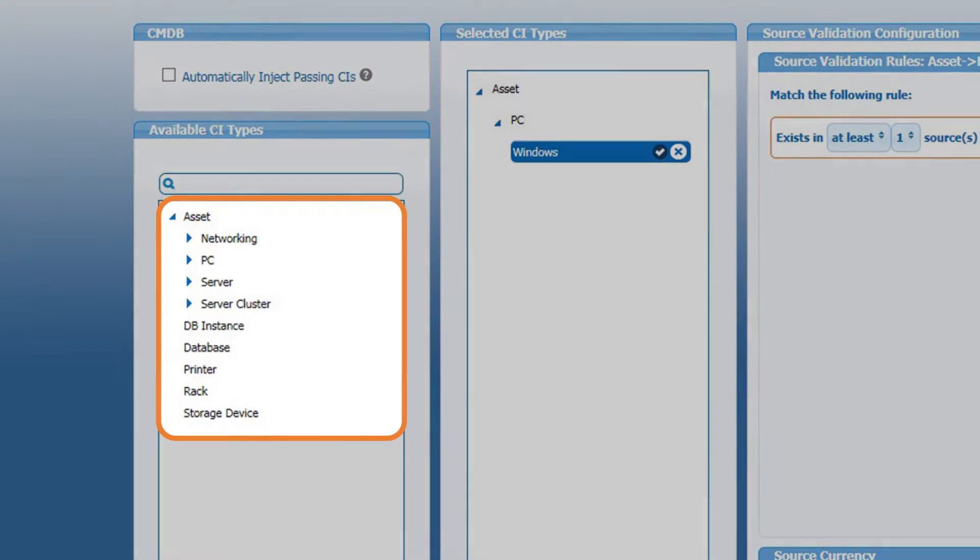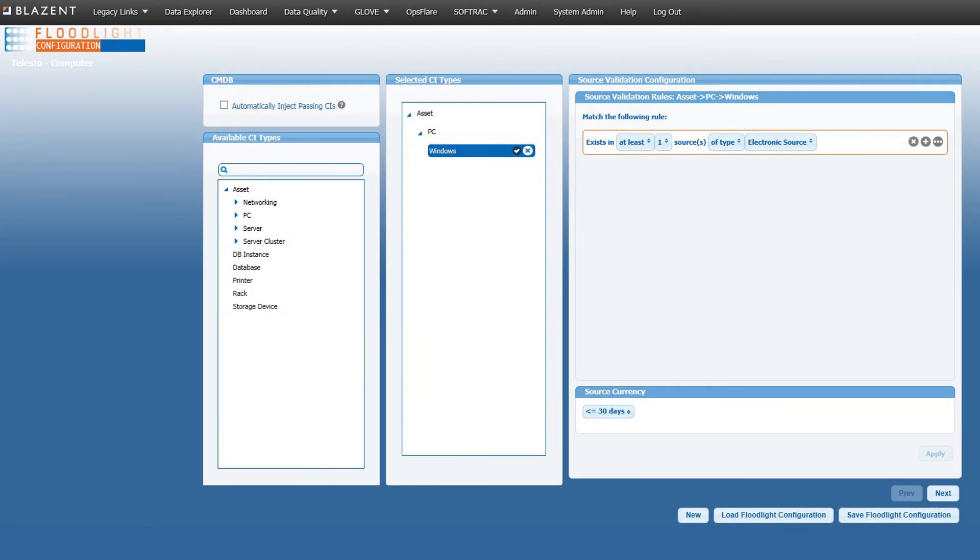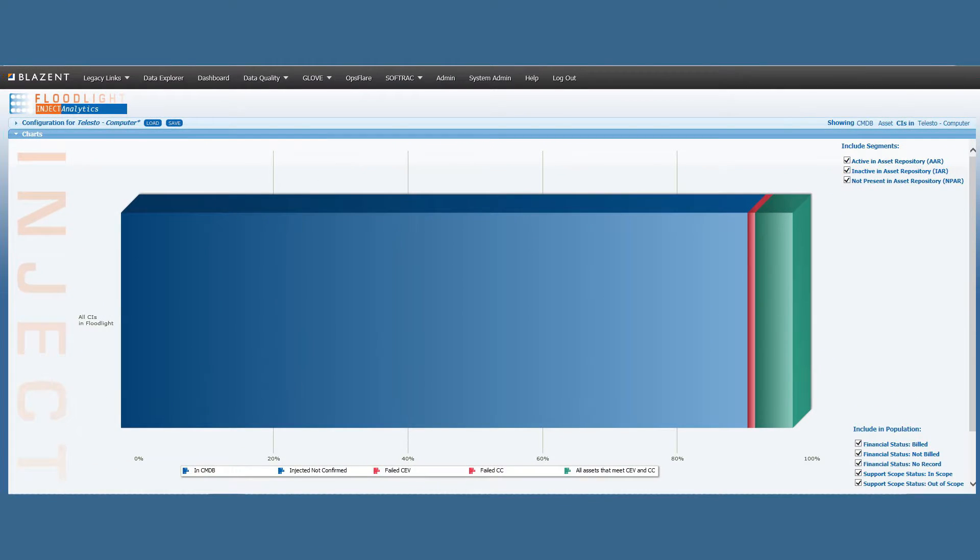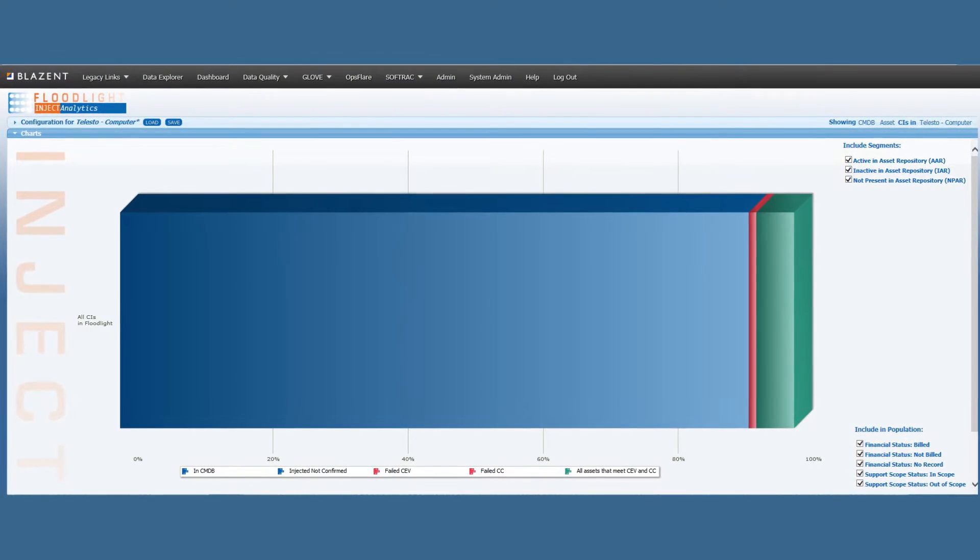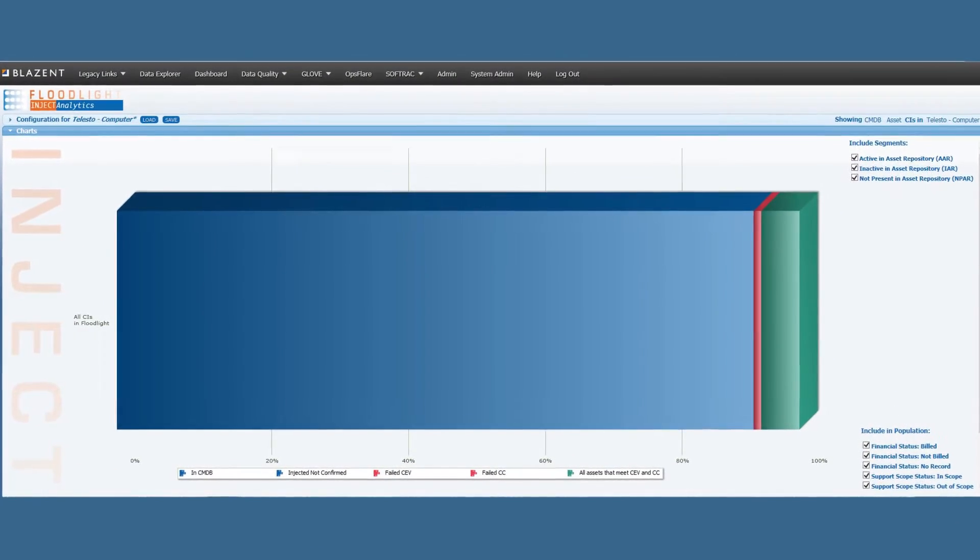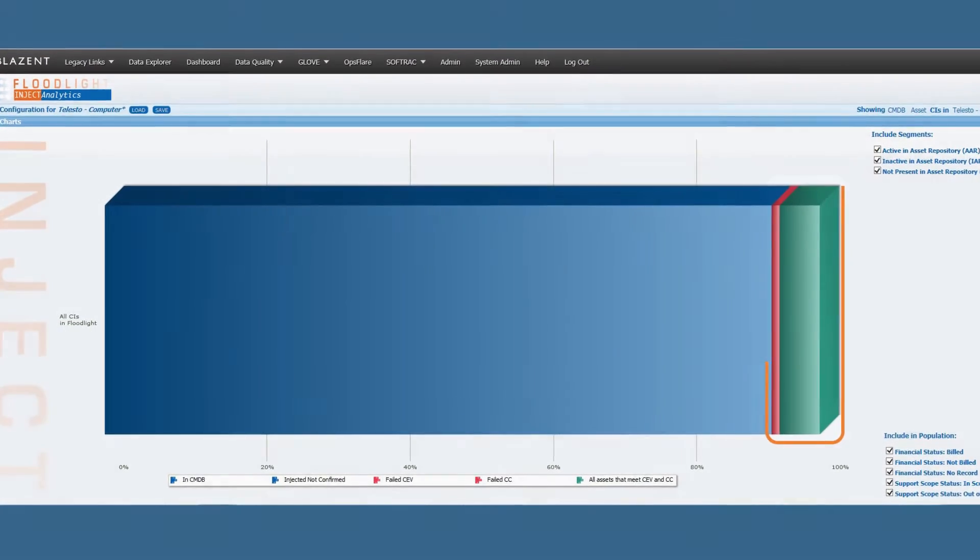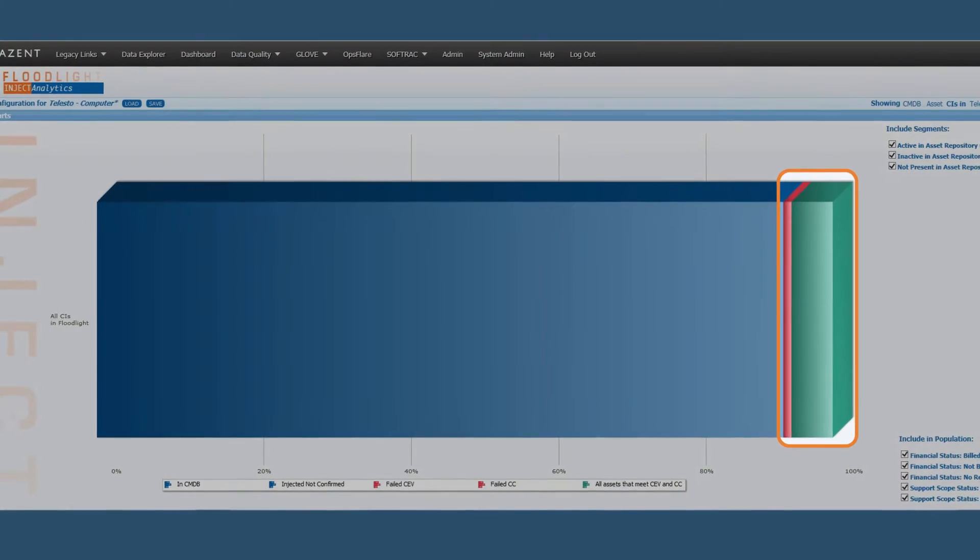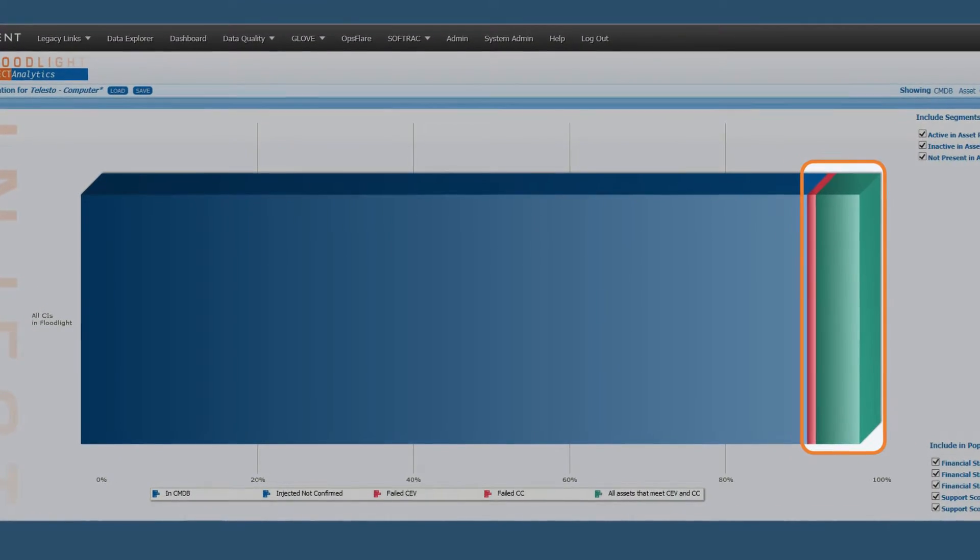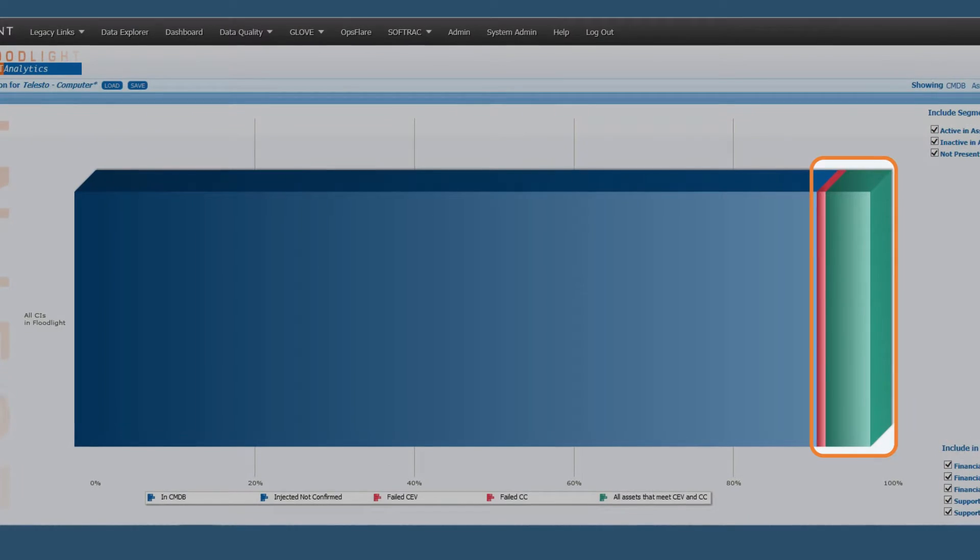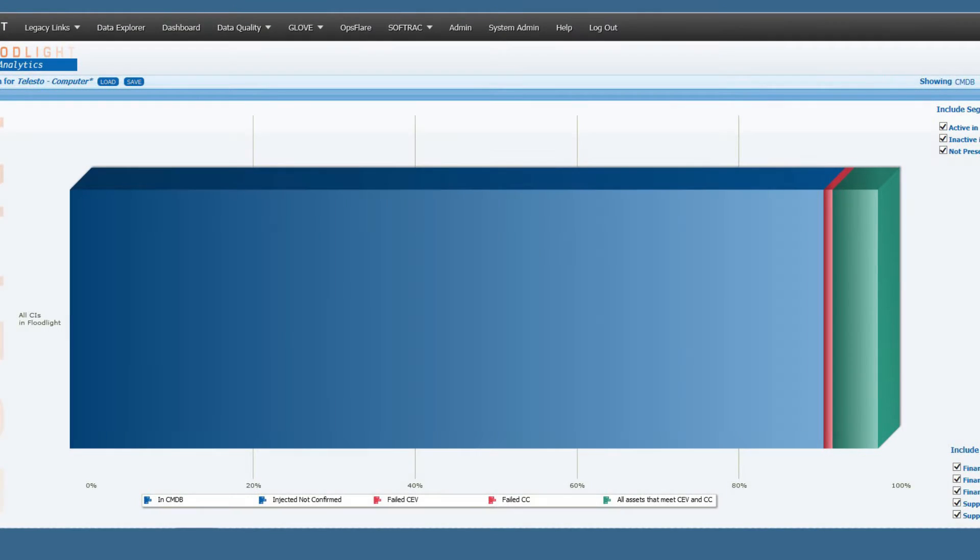One Floodlight definition is done for each CI class to be injected. When a Floodlight definition is saved, the Blazant engine will generate a record set on the fly. The record set is displayed graphically. It shows CIs which have passed the validation and accuracy rules defined, as well as those that have failed.